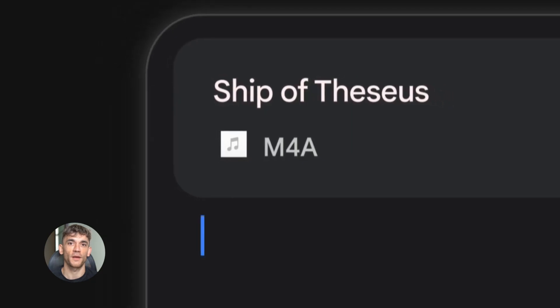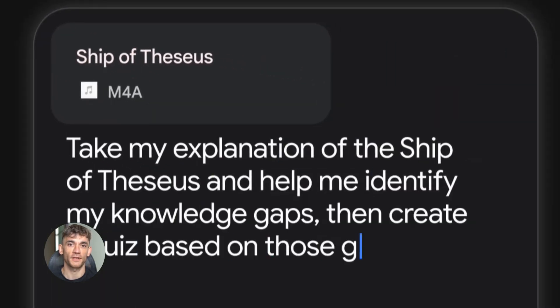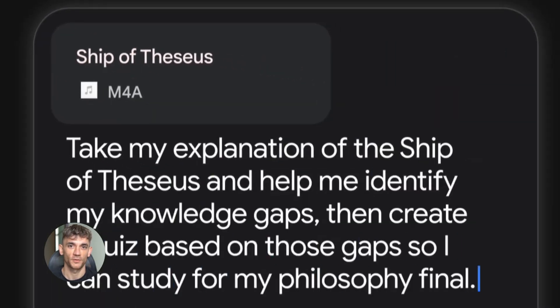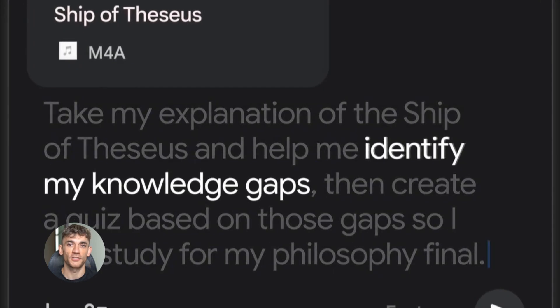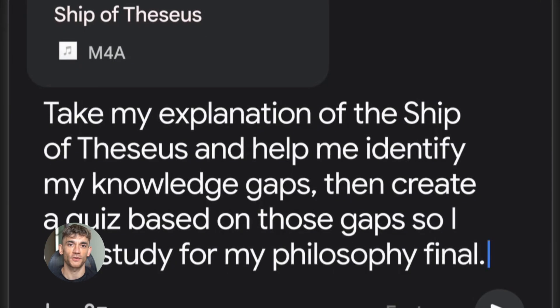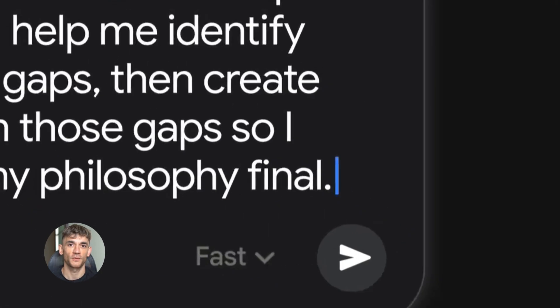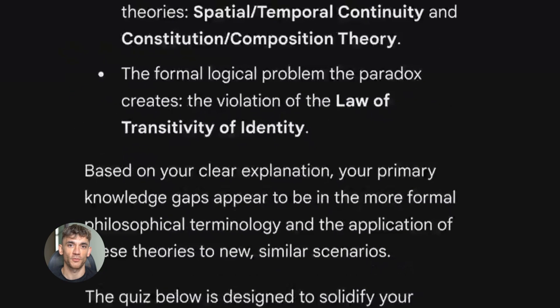Here's where everyone messes up. They type in something like 'write me a blog post' and then wonder why the output is garbage. That's like asking a chef to make you food without telling them what you want to eat — you're going to get whatever they feel like making that day. So let me show you how to actually prompt this thing properly.